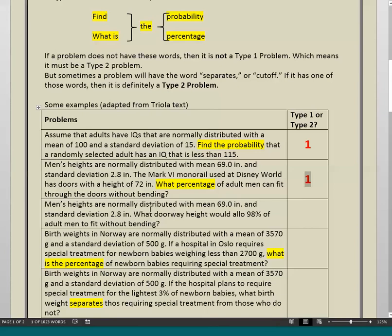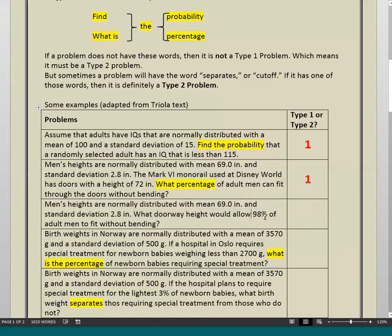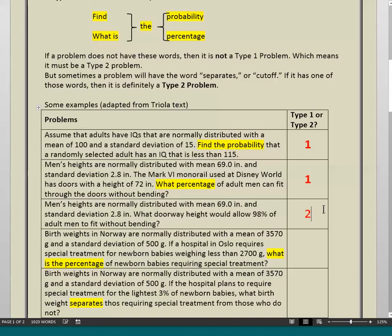Next problem: 'Men's heights are normally distributed with mean 69 inches and standard deviation 2.8 inches. What doorway height would allow 98% of adult men to fit without bending?' Do we see any combination of the Type 1 keywords here? No — we see the word 'what,' but not 'probability' or 'percentage.' So this is not a Type 1 question; this is a Type 2 question. The Type 1 words are simply not there.